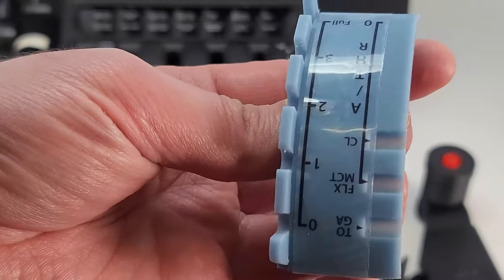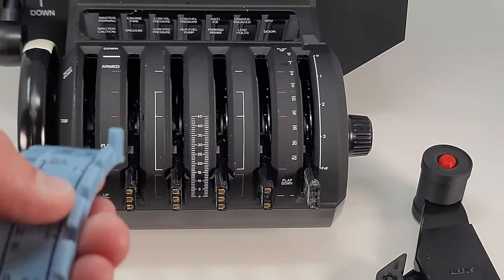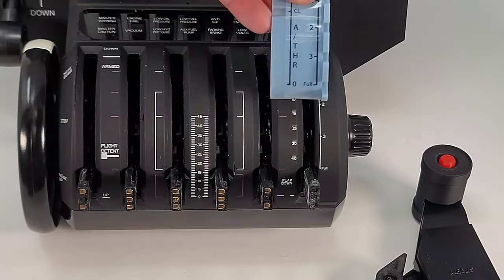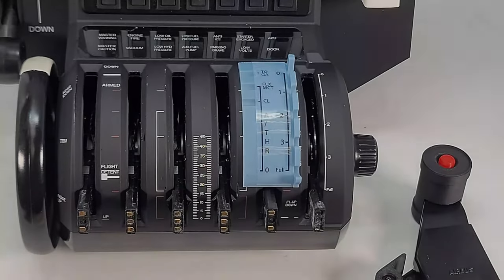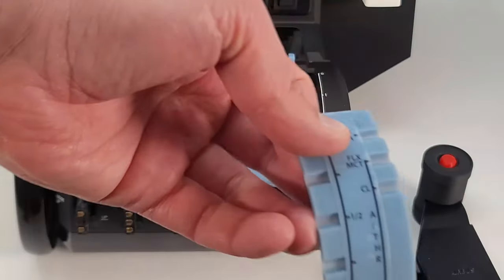Push the flaps gate into the Bravo's number 5 axis, and the speed brake gate into the Bravo's number 2 axis. Make sure to fully press them in.